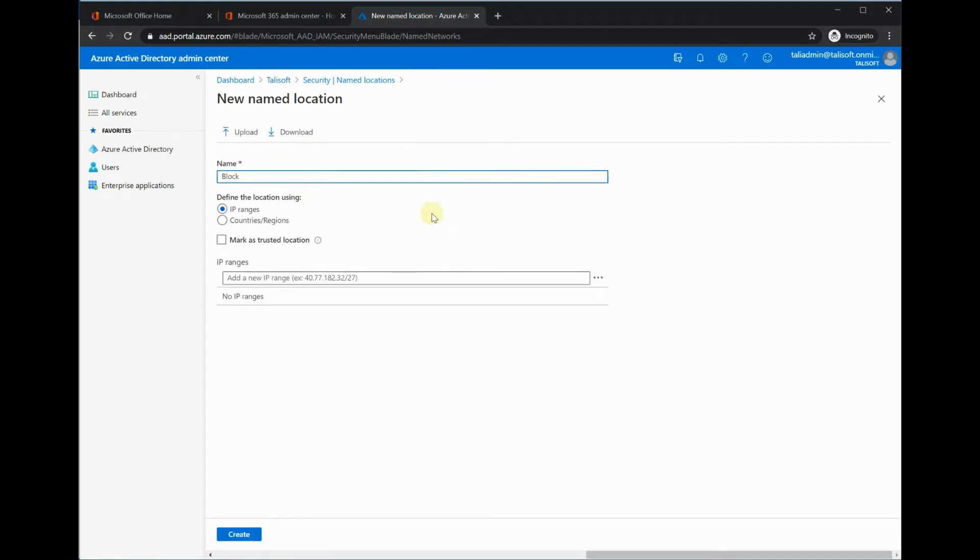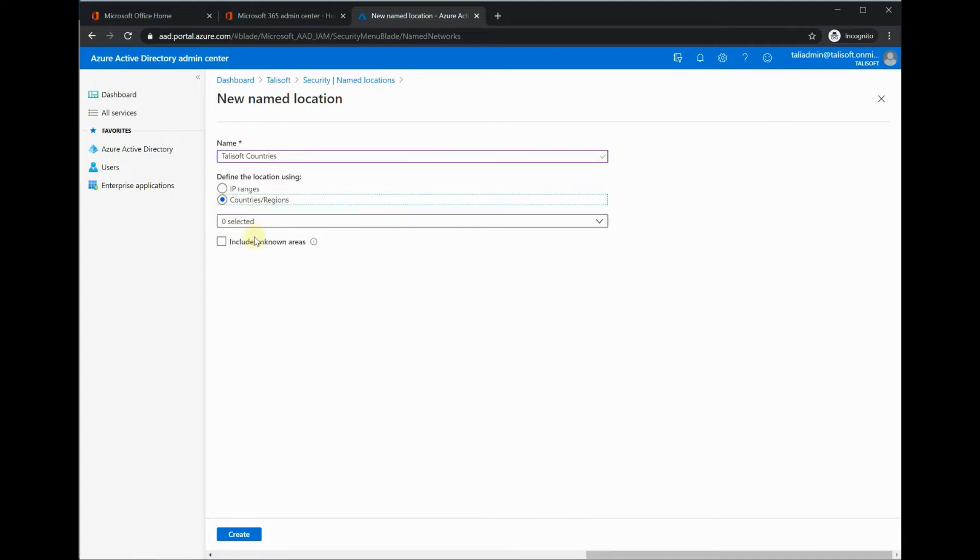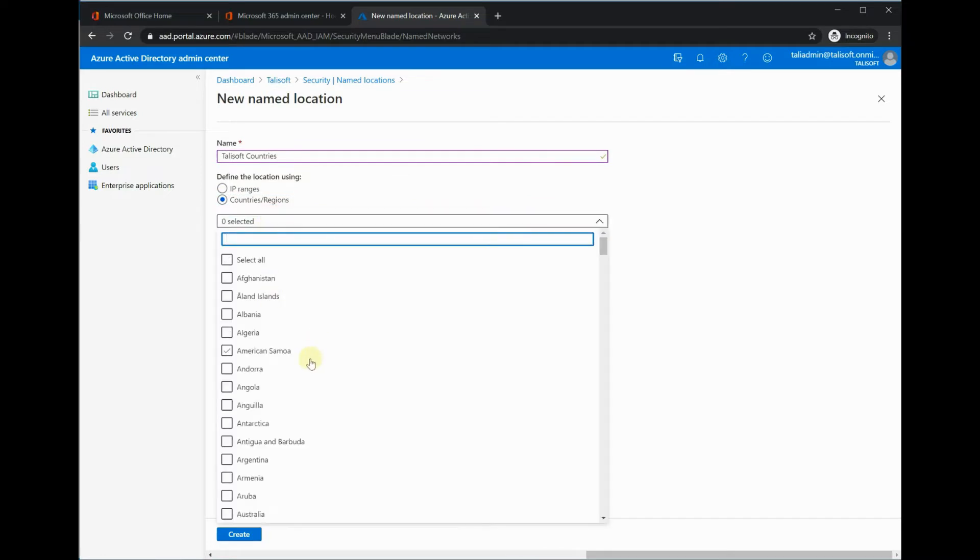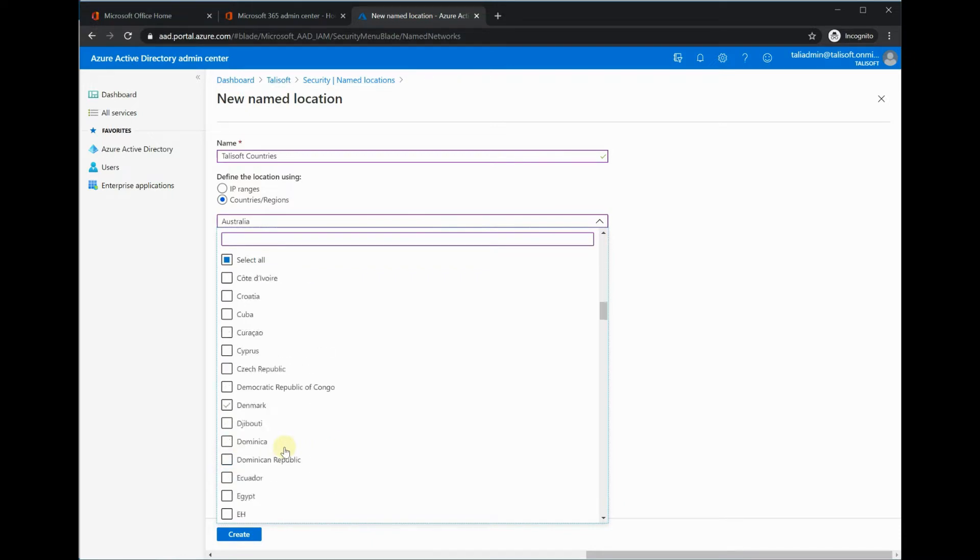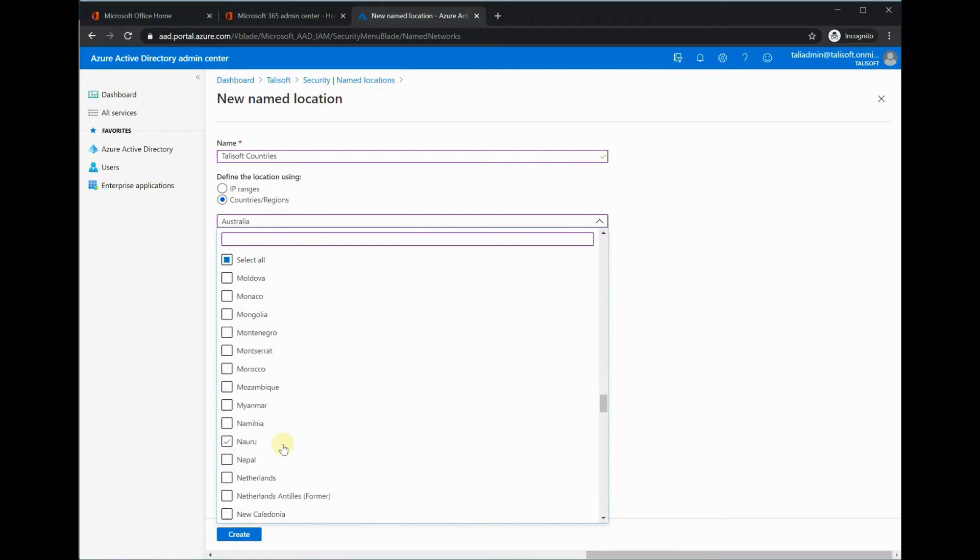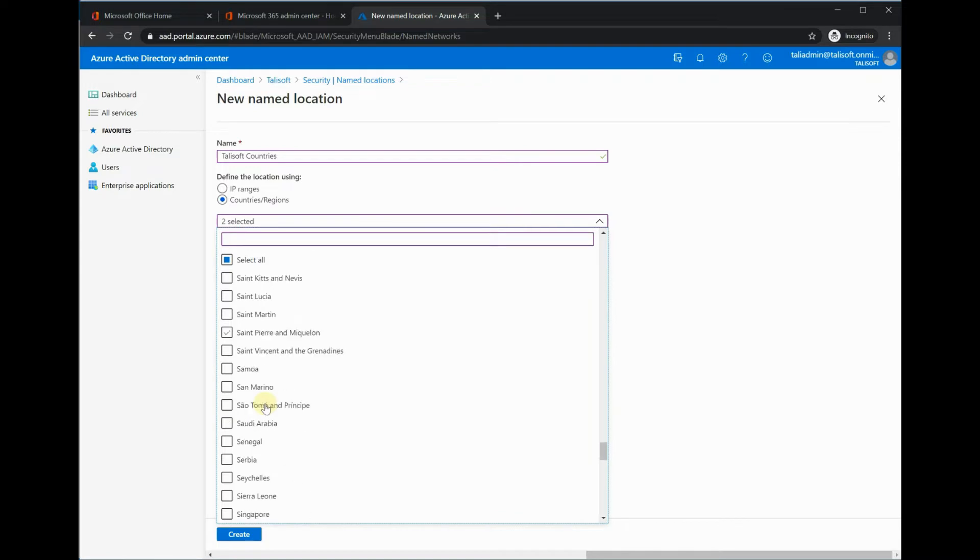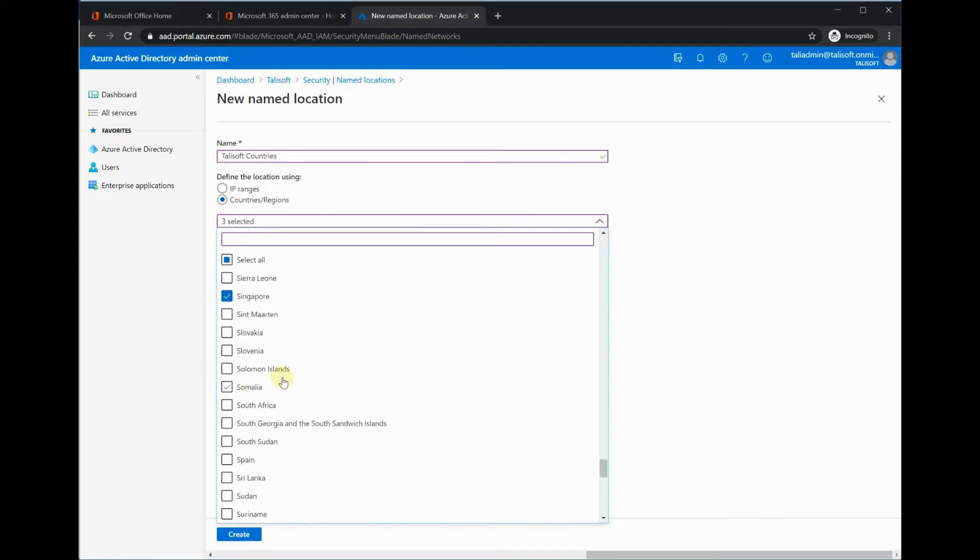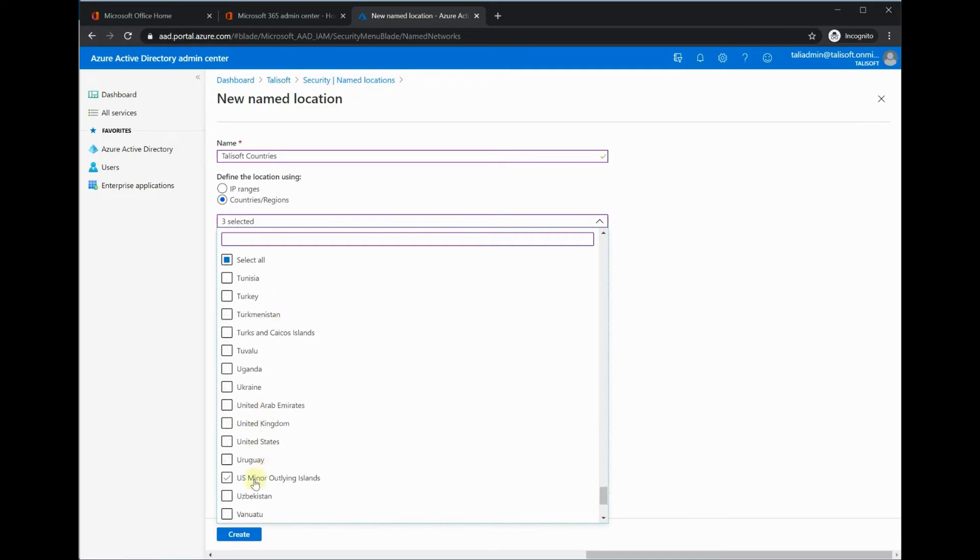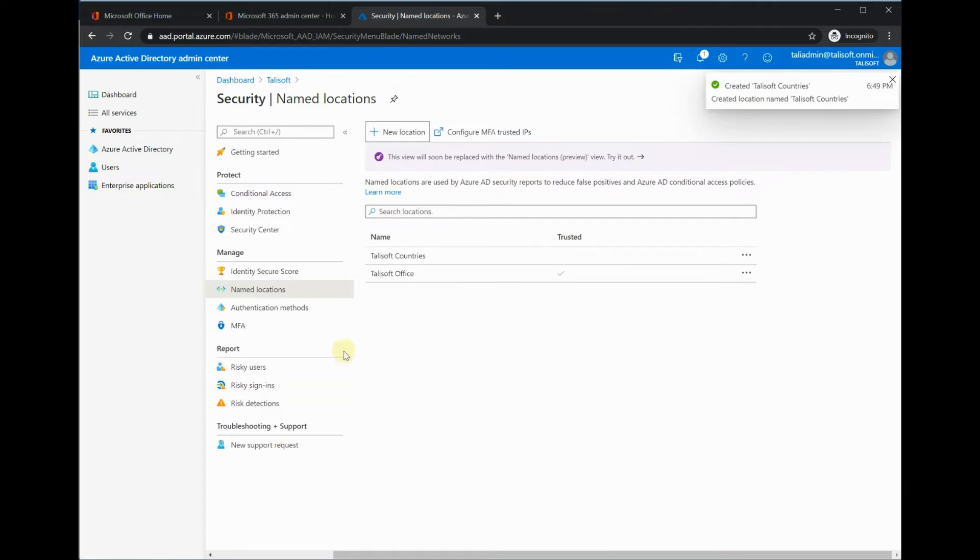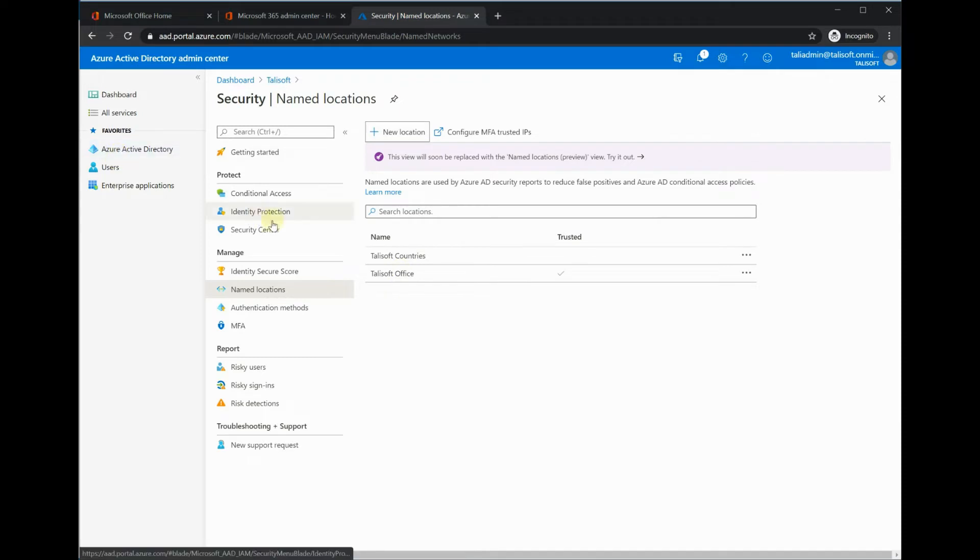We could call it block non-Talusoft countries. I think I'll call this one just Talusoft countries. We'll put countries in here that we are active in: we are in Australia, we'll put in New Zealand, we have Singapore, and we have United Kingdom and United States. We'll create that one. Very simple to do, no issue with that at all.